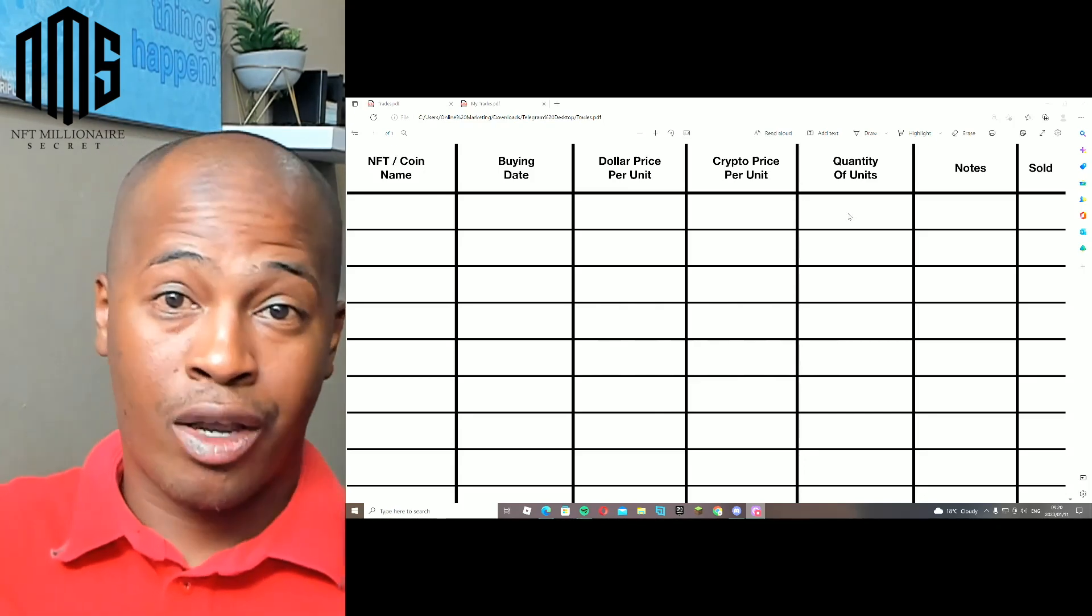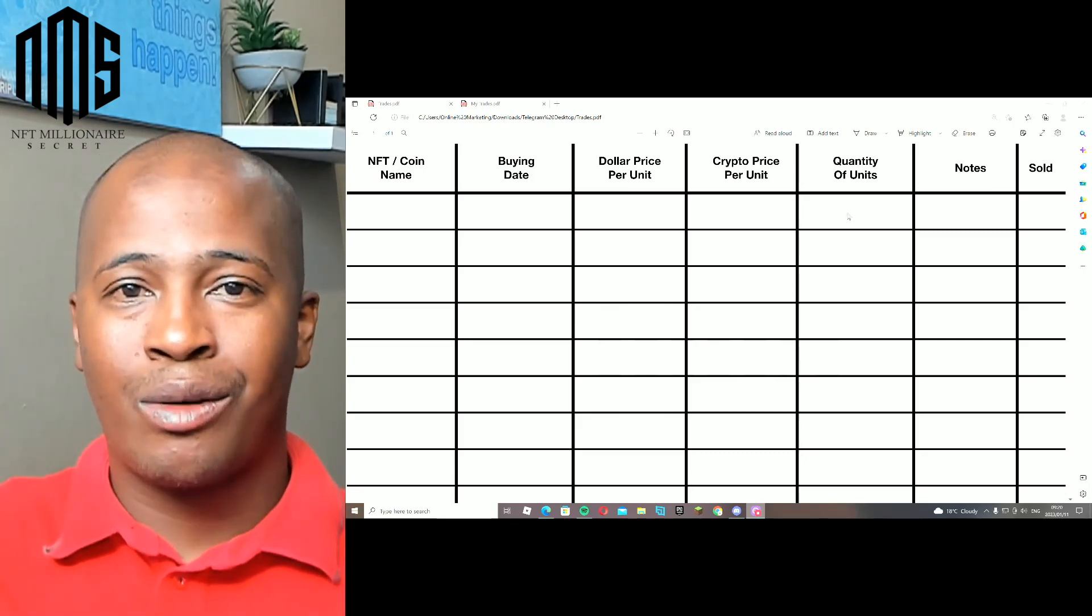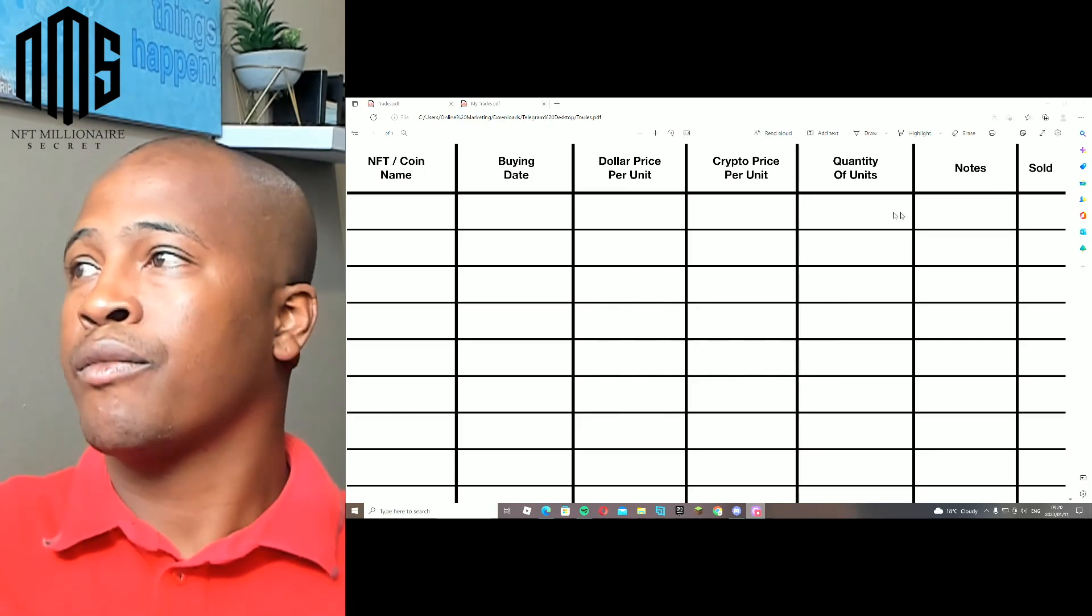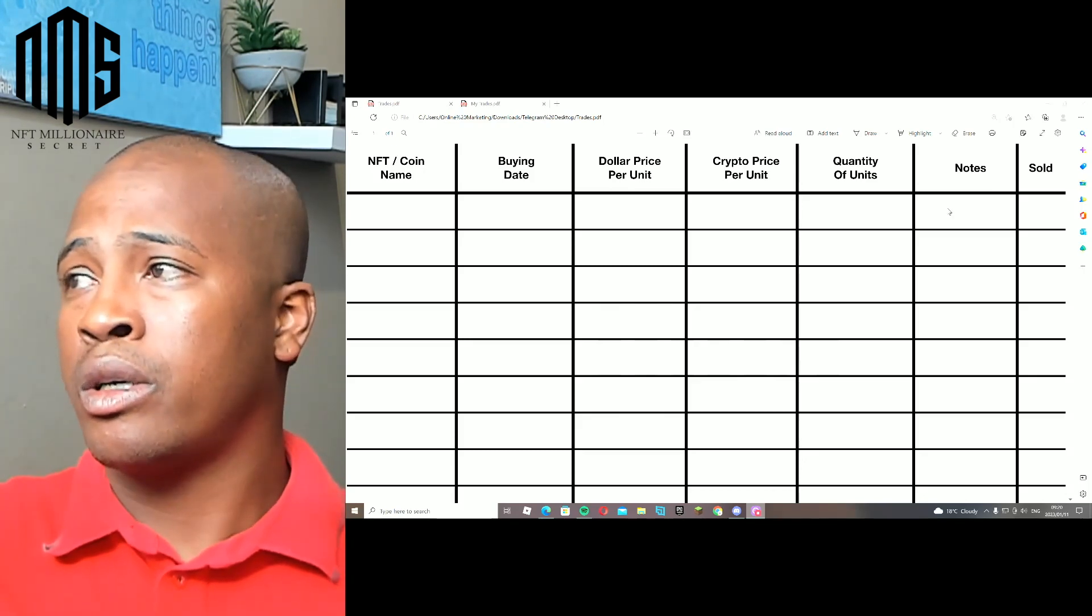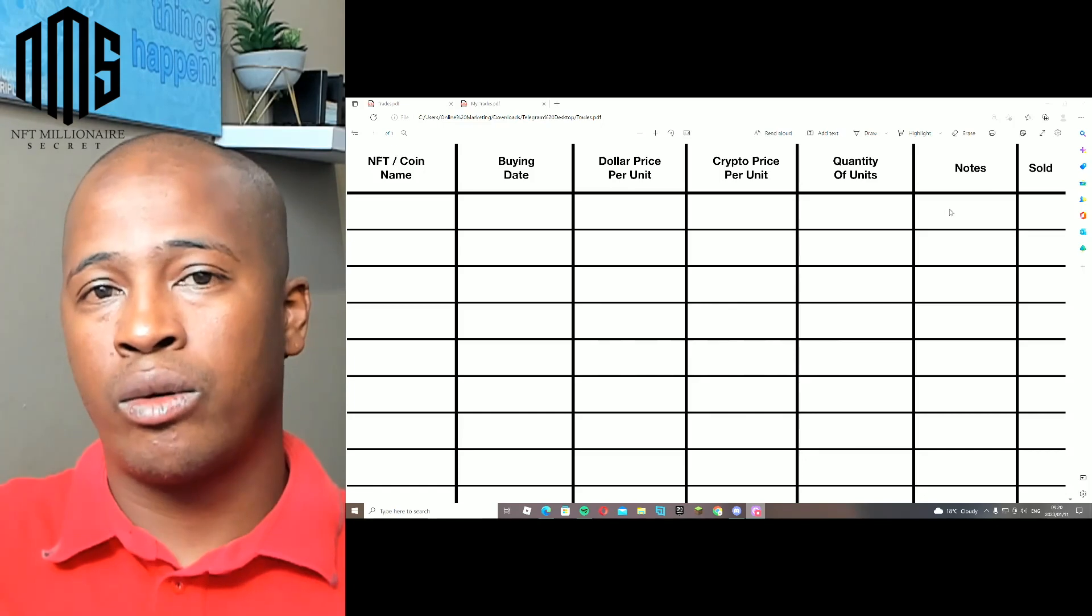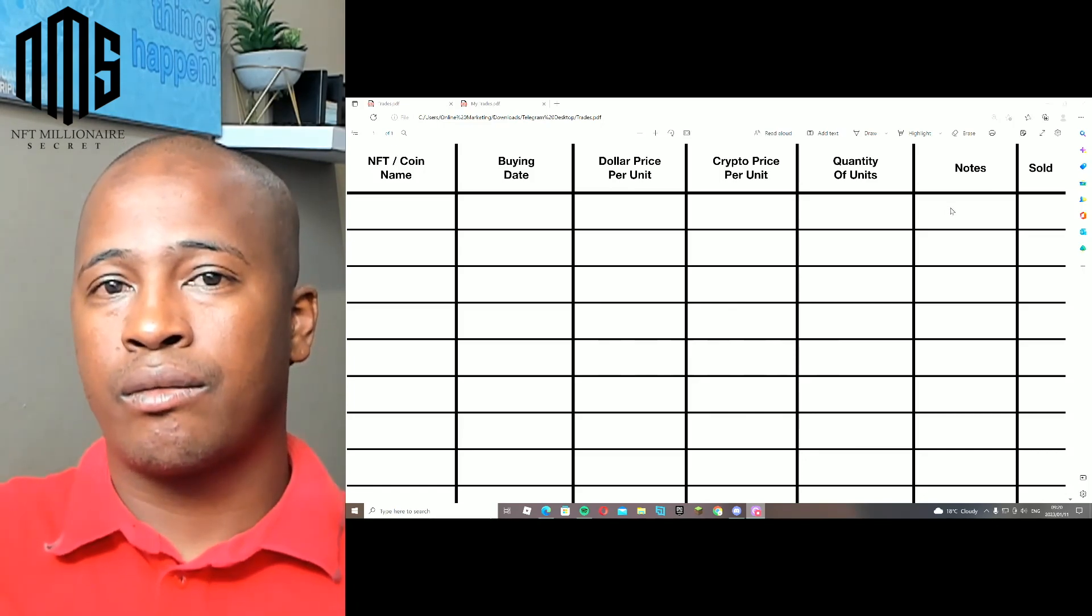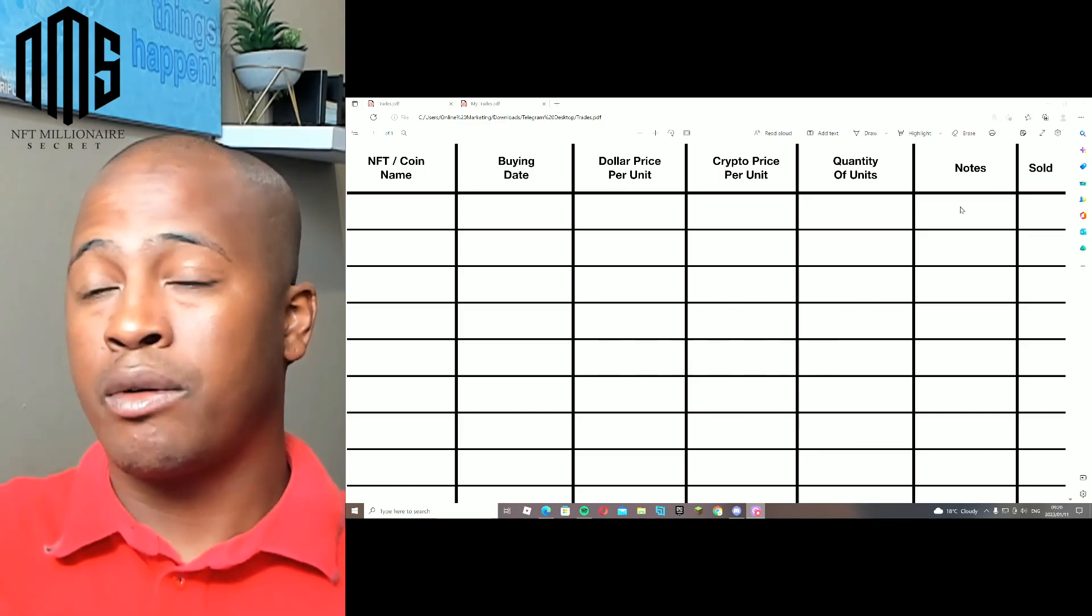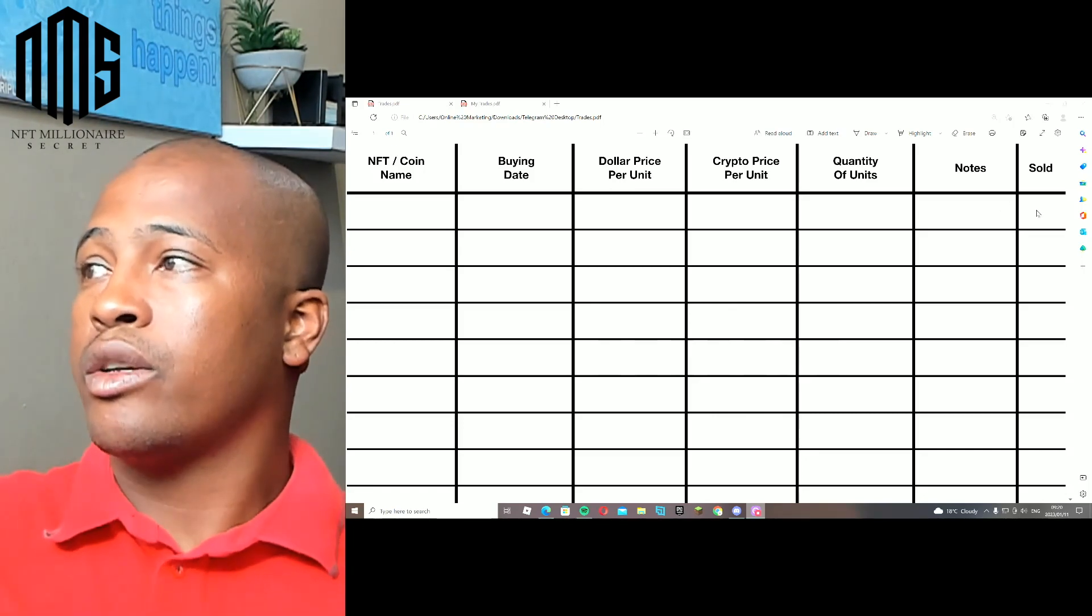You are slowly building your portfolio, your NFT portfolio. Then some notes - maybe why you bought it, or anything that you want to put in there that will remind you about the project, maybe something that's coming up in the roadmap. Then you can mark on whether you sold it or not.